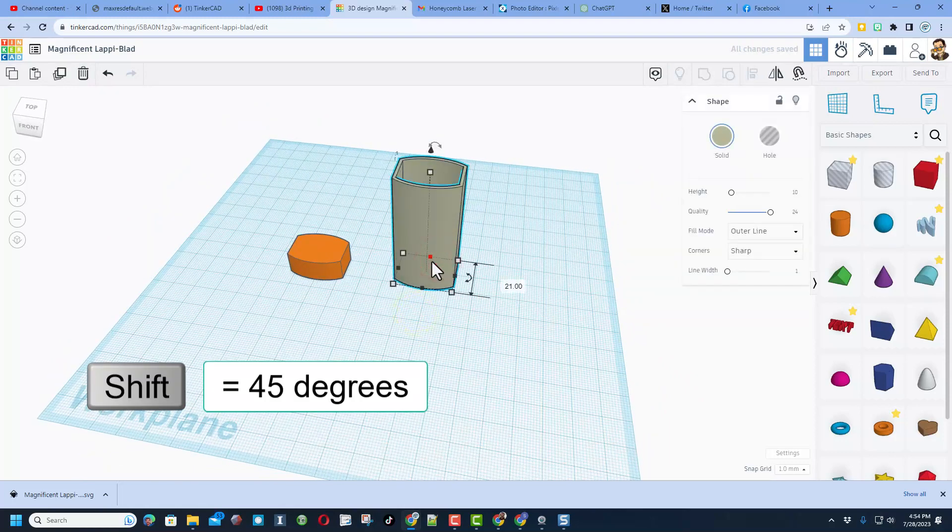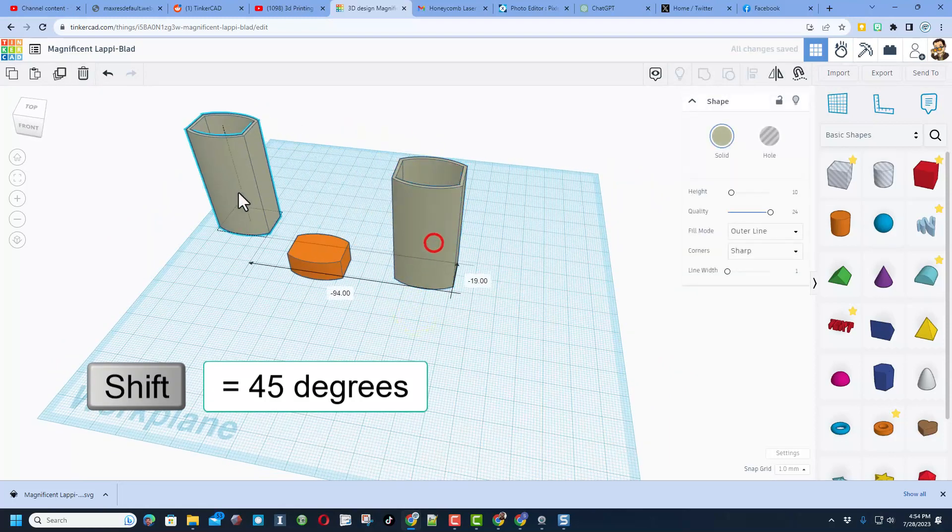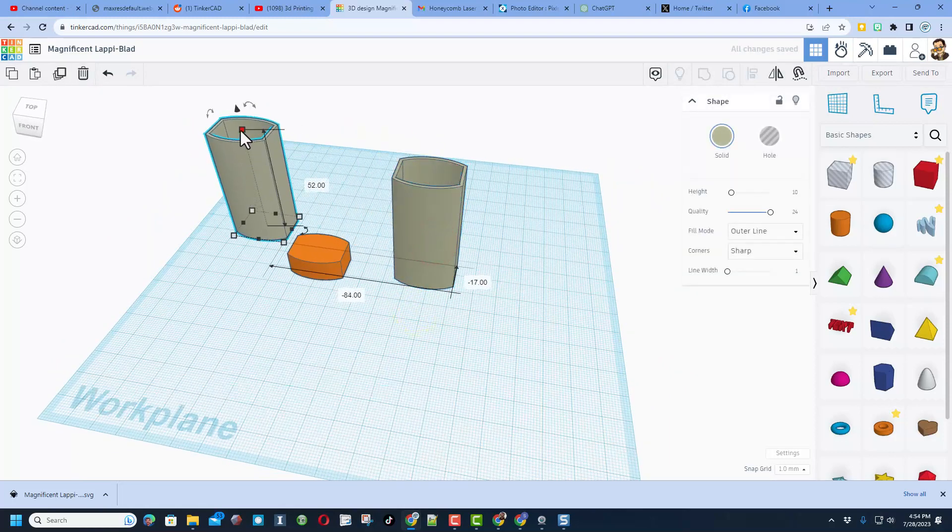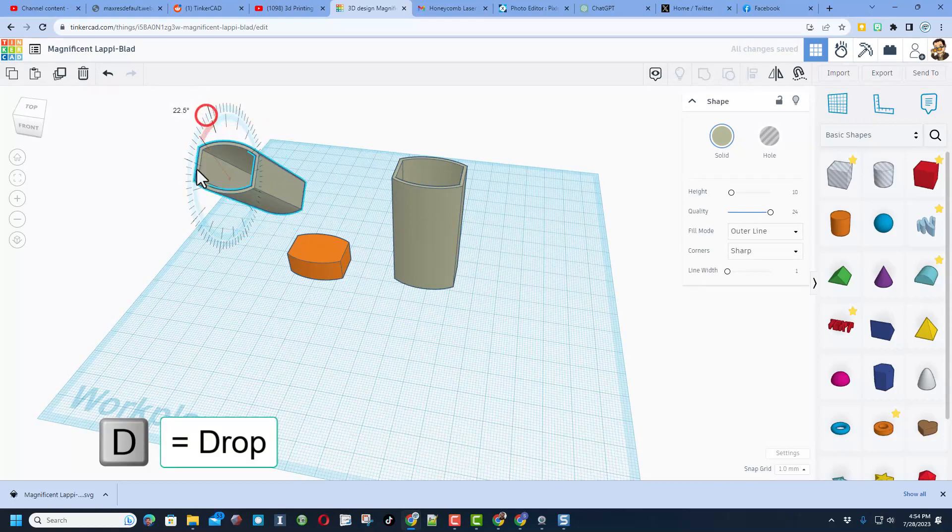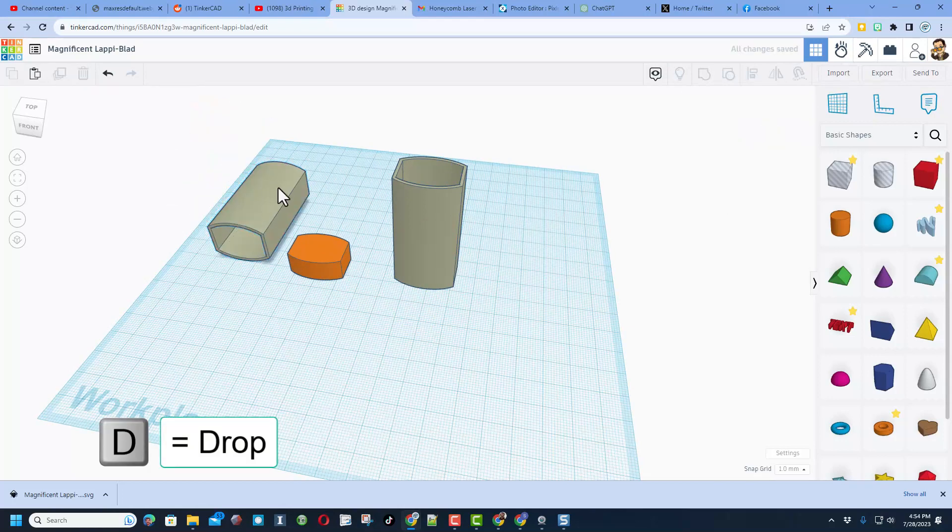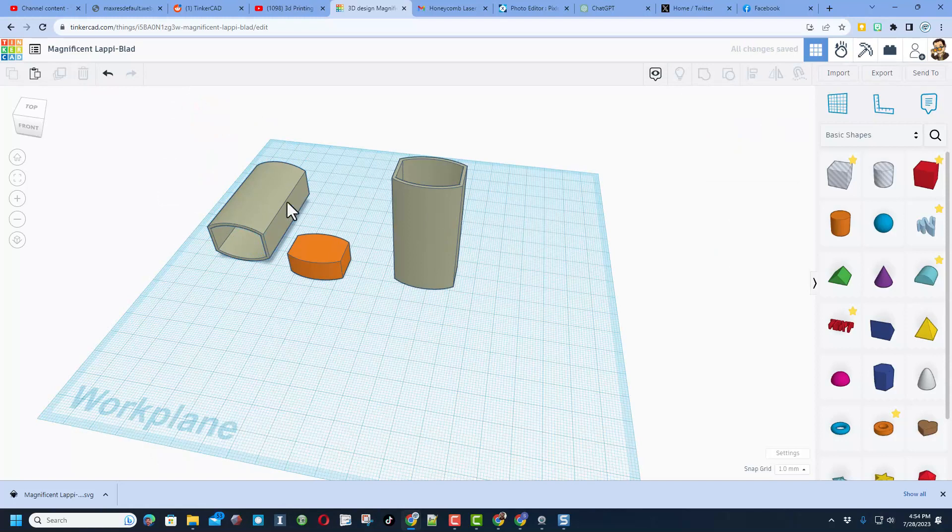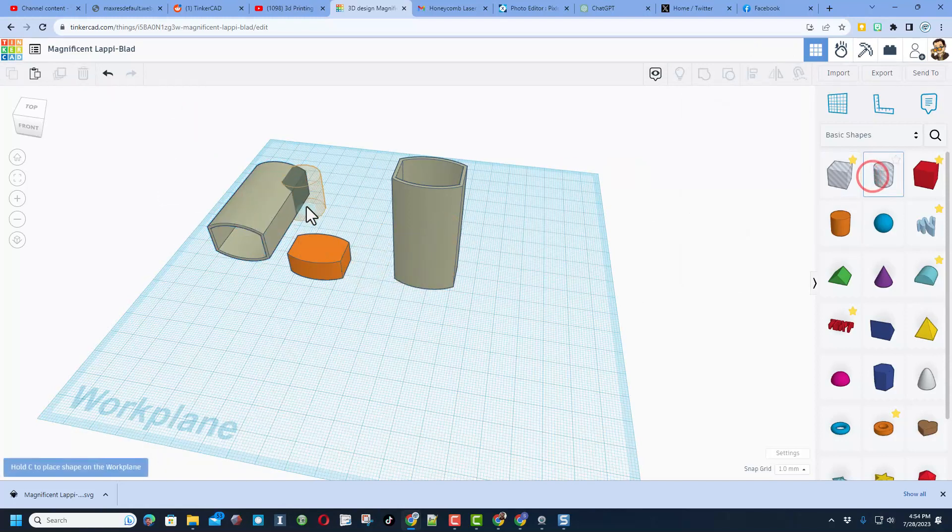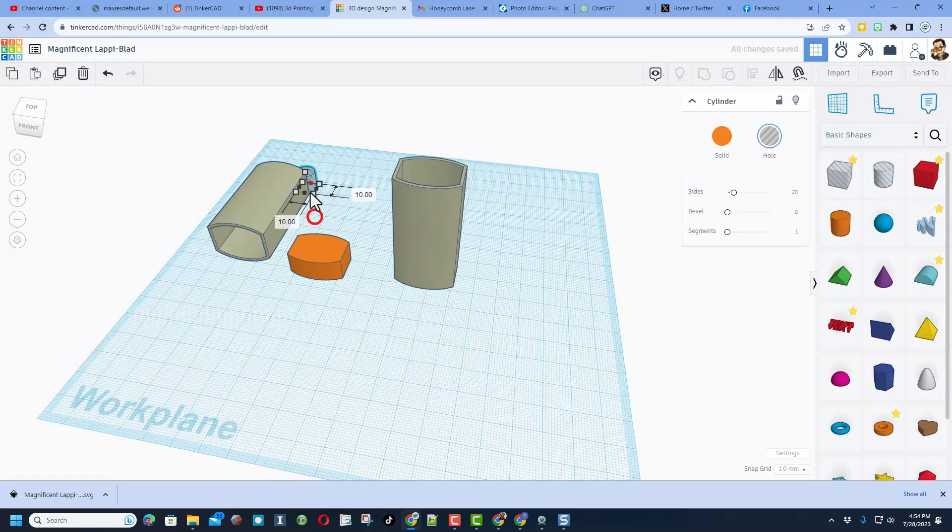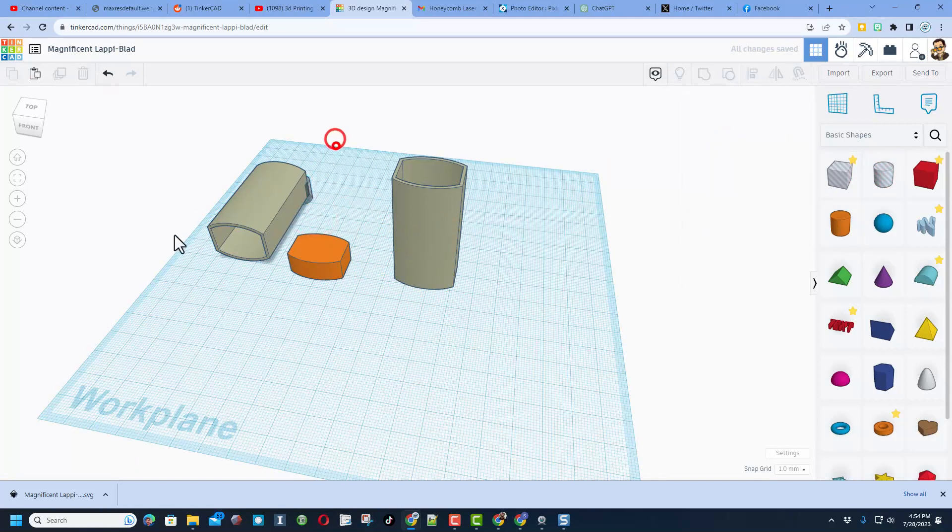Now friends I do want to show you how to solve that user's problem. So that user was working with an imported STL, so they could not ungroup, fix, and play with it. So I am going to simulate that real quick. We will just pretend this is an STL.